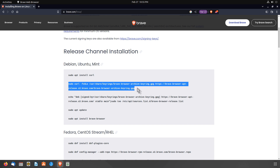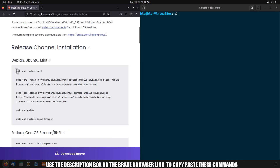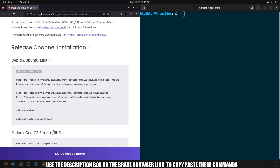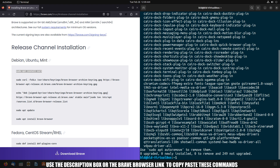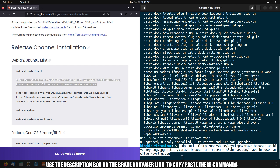Let's install Brave browser. First, use this command to install curl. You can now grab the GPG key using curl. Use this command to get the Brave browser archive key.